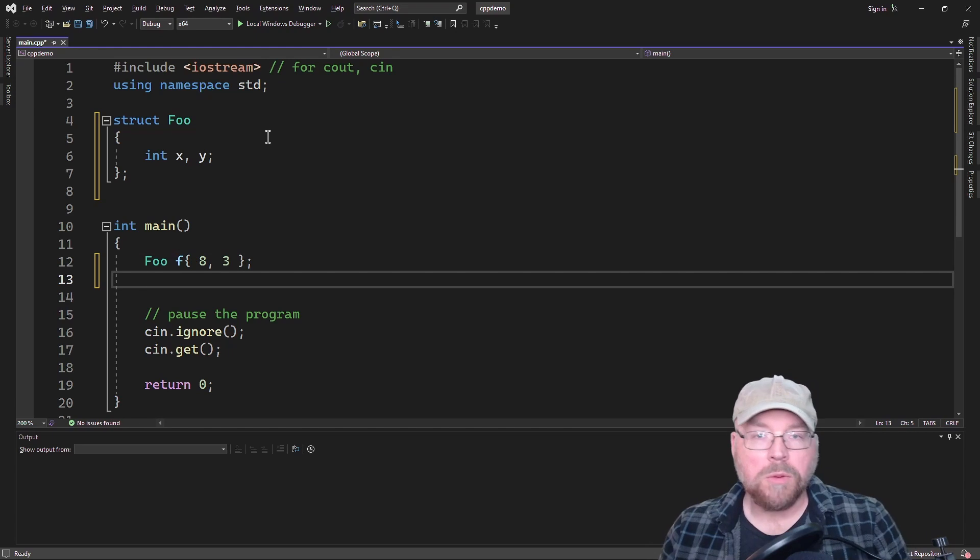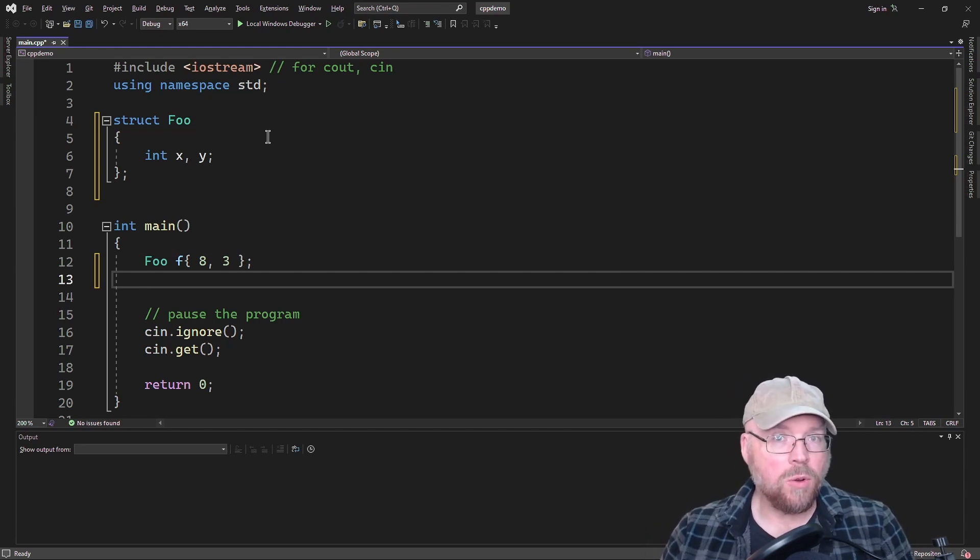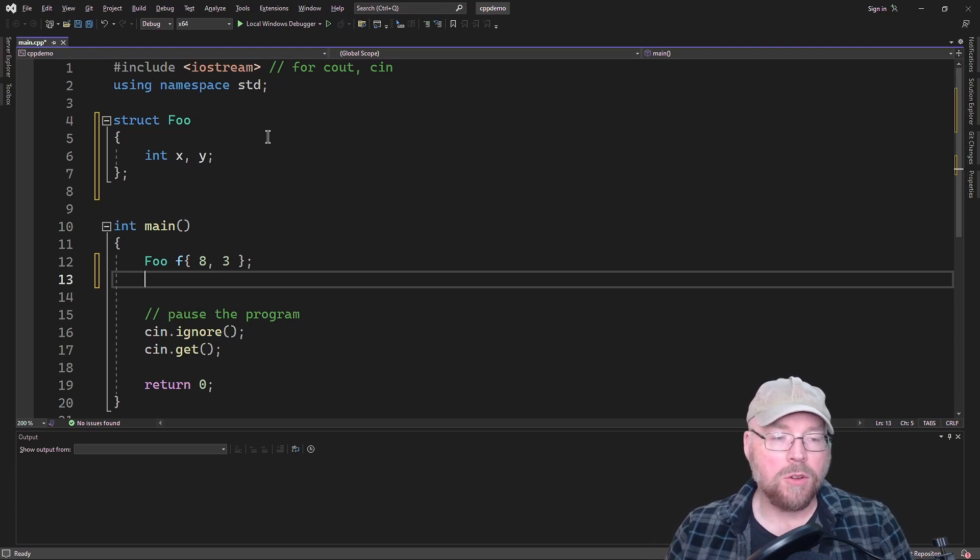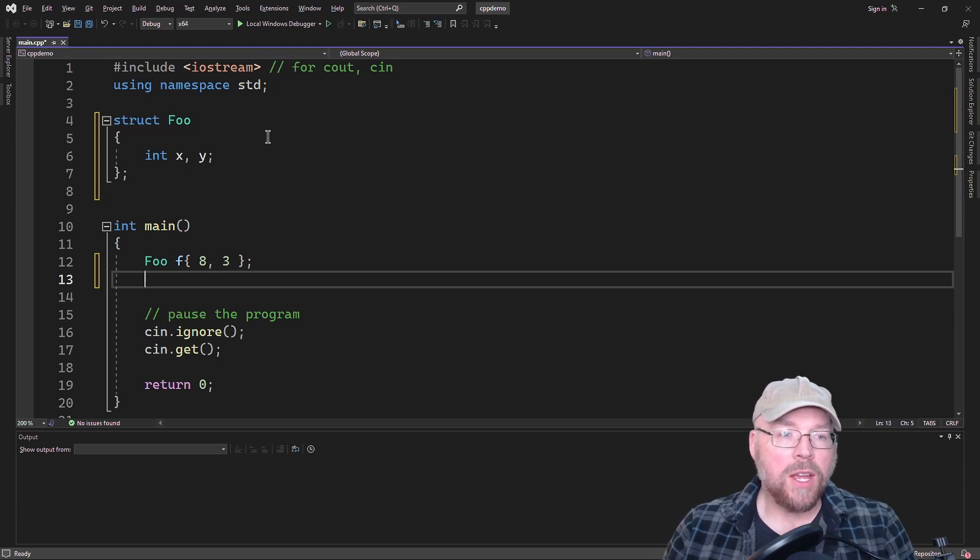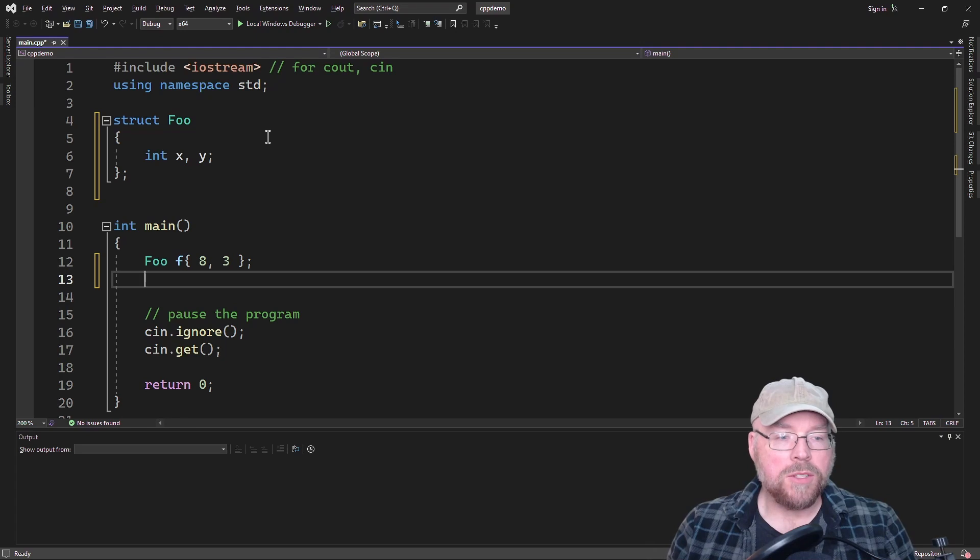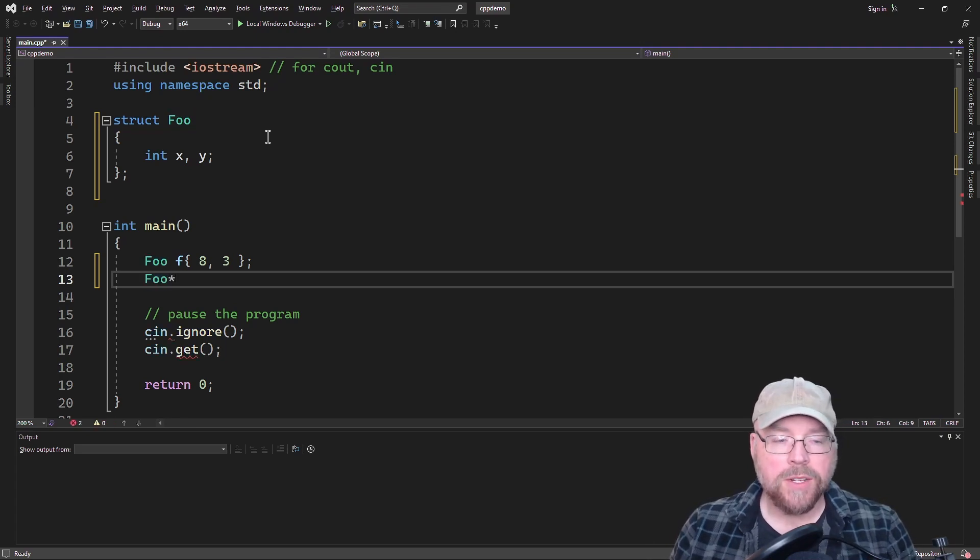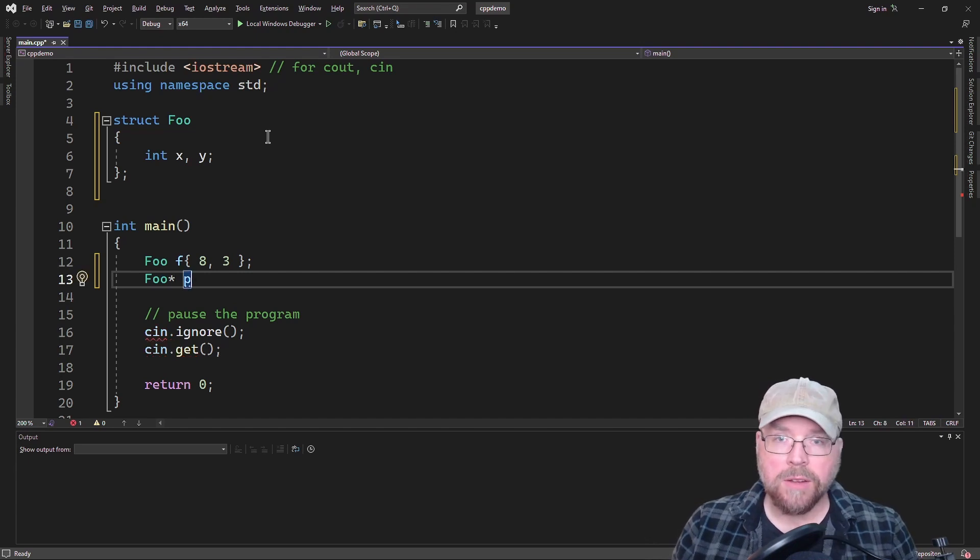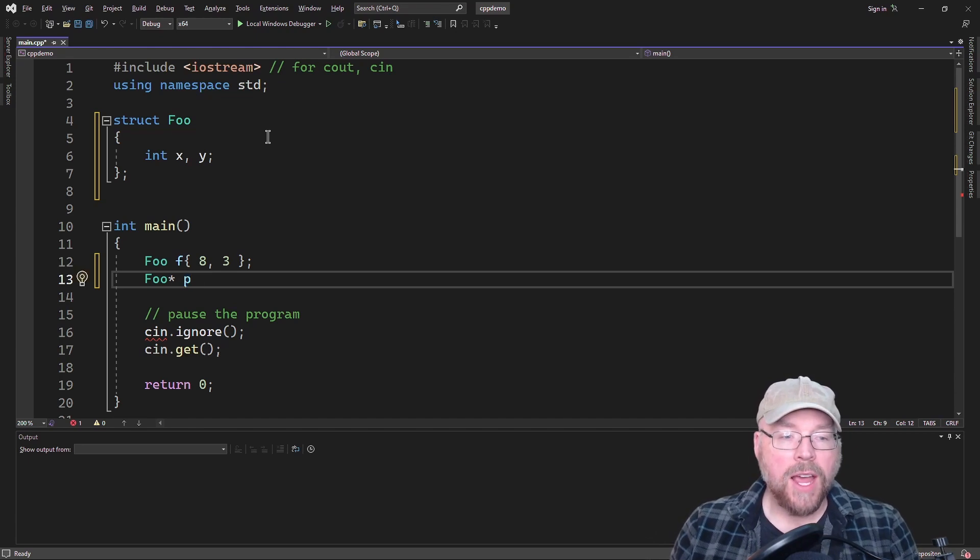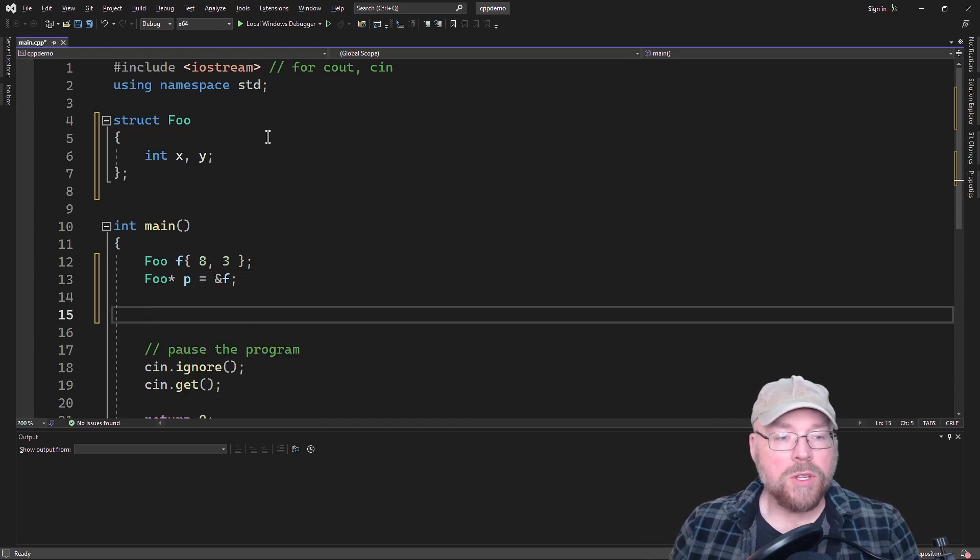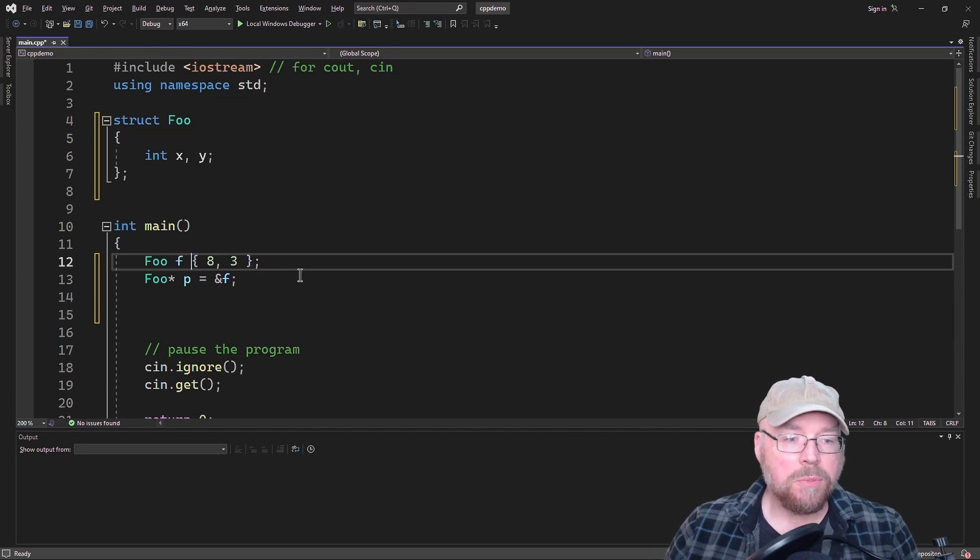So now what we'll do is we'll create a pointer, and remember a pointer is just a variable that holds a memory address. So we've used integer pointers, double pointers, float pointers in the past. Now we're just going to use a foo pointer. Same kind of thing. We're going to need the data type, the asterisk, and then the name of our pointer. And we can use the address operator with structures. So once we've done that, we can now access F through P.